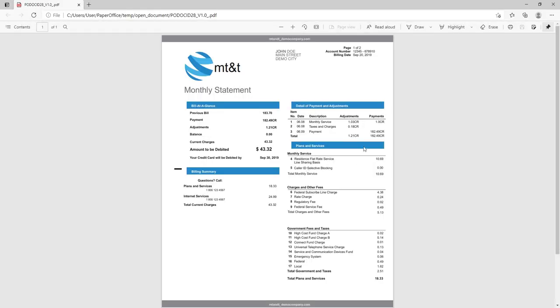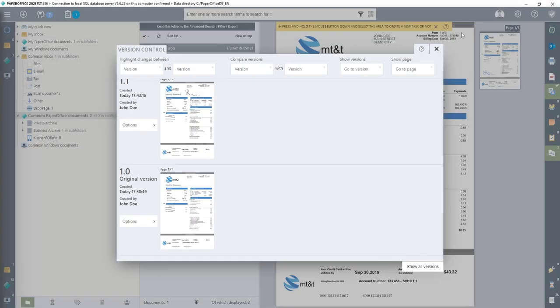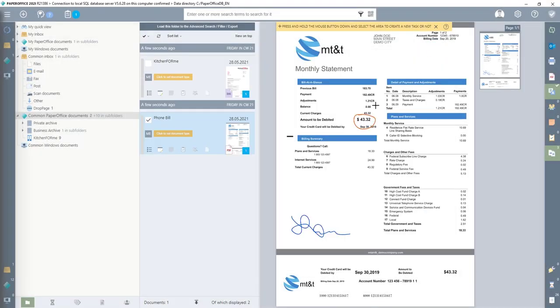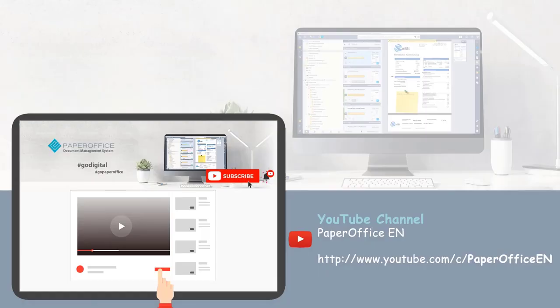Thanks to PaperOffice, you have everything on board for secure document processing, audit-proof and GOBD compliant. If you want to find out which additional functions PaperOffice has, watch other videos, subscribe to the YouTube channel to stay informed about the latest workshops, or visit our website.